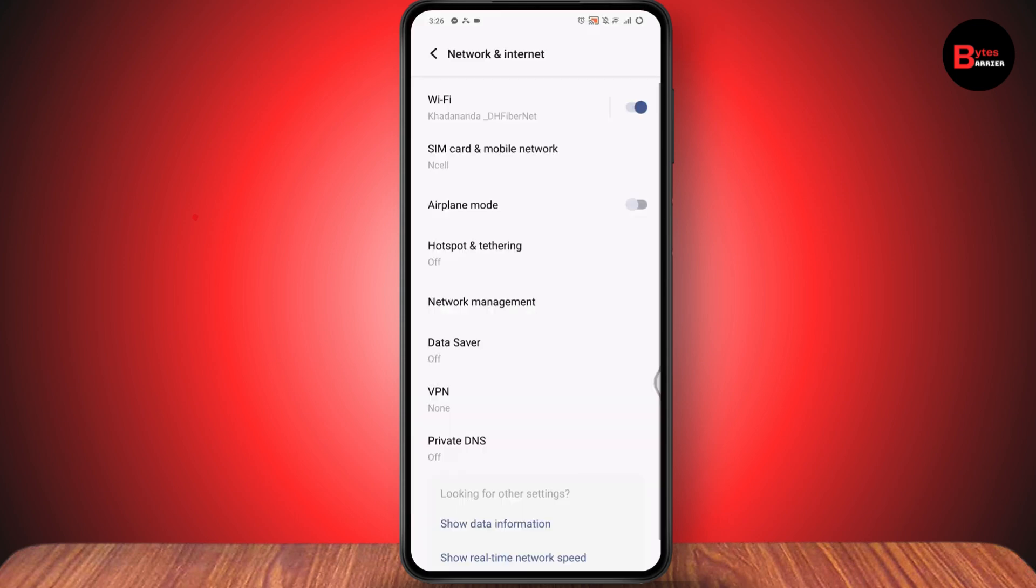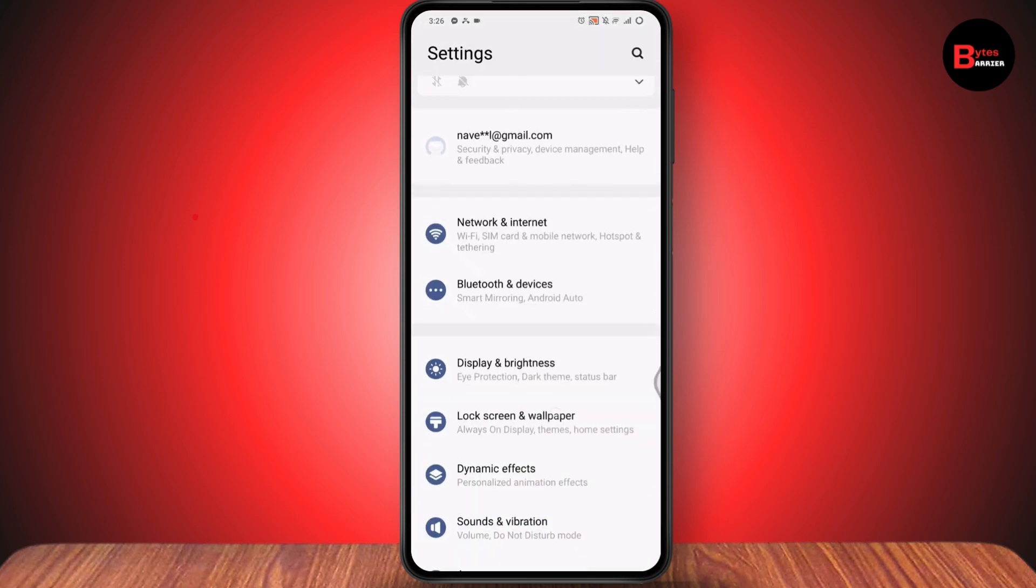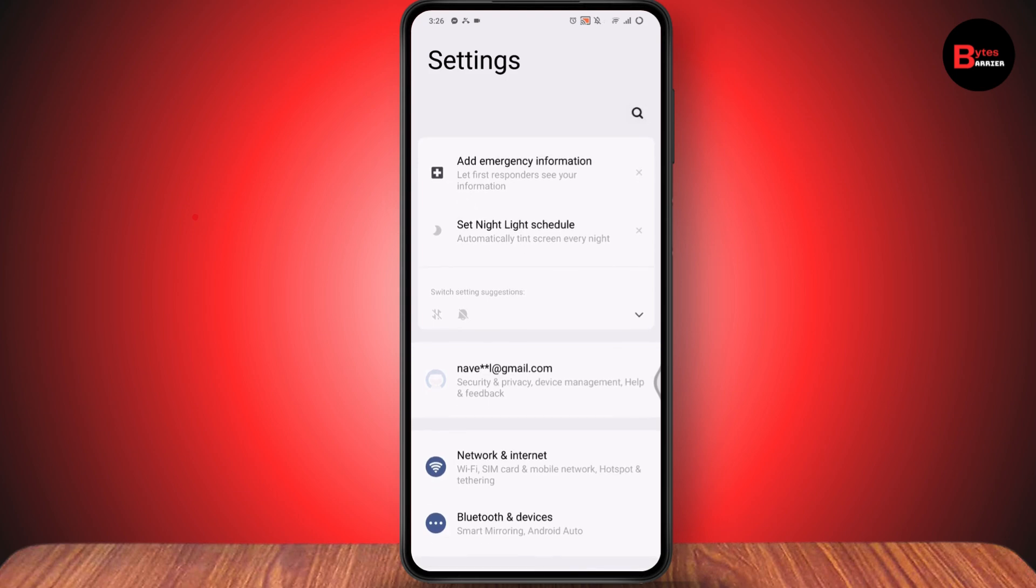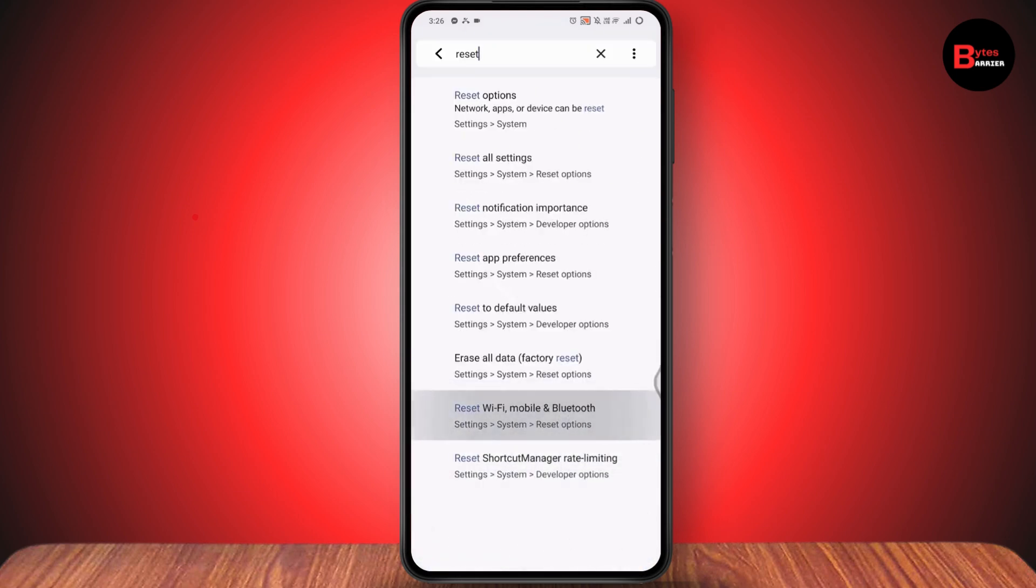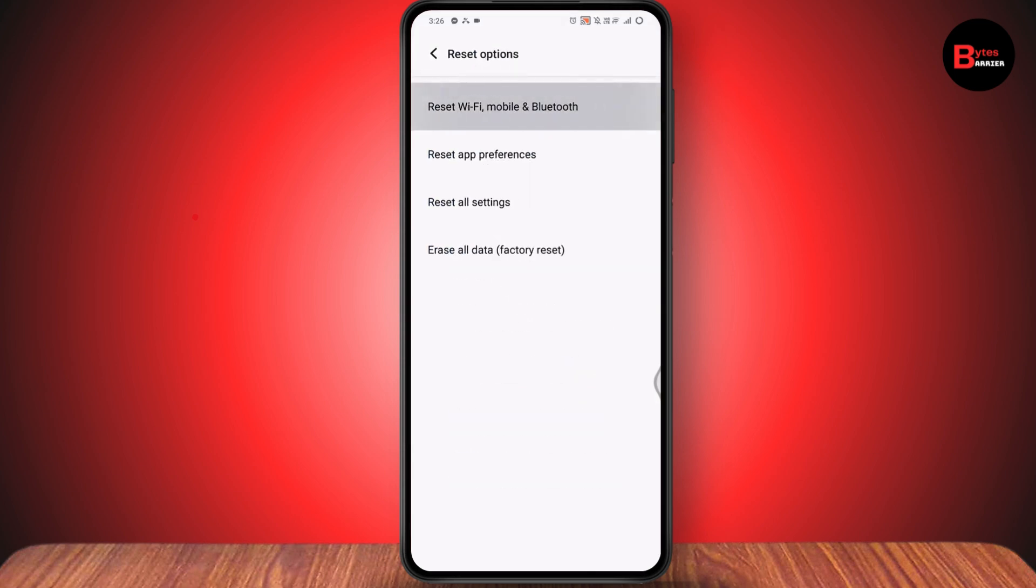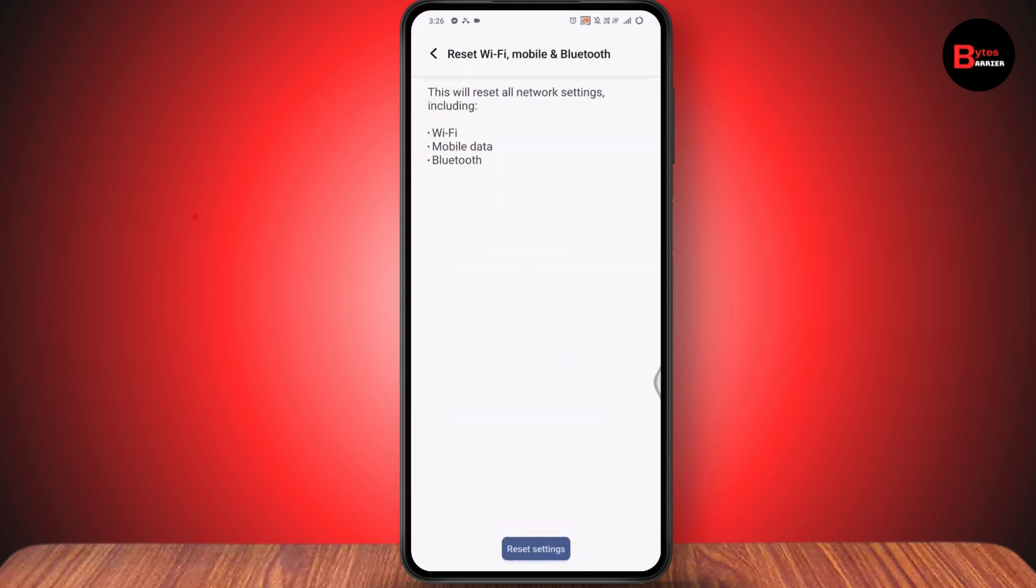But if that still doesn't fix your problem, again go to search under your settings and search for reset. Here you'll have reset Wi-Fi, mobile, and Bluetooth. Go with it and reset your Wi-Fi, mobile, and Bluetooth settings by going to reset settings, which is at the bottom. After that, your problem will be fixed. That's how you can fix Wi-Fi connected without internet connection issues on your Android.